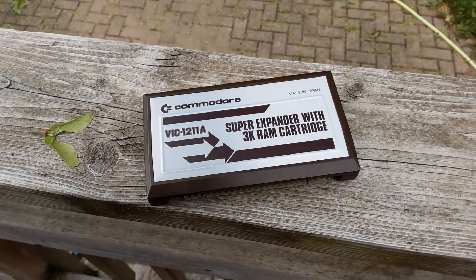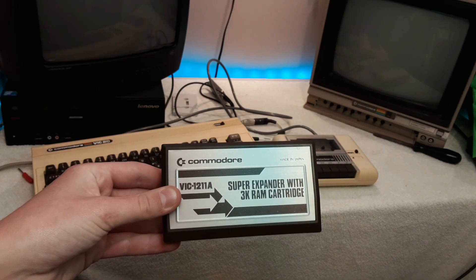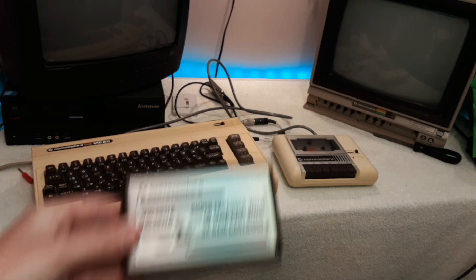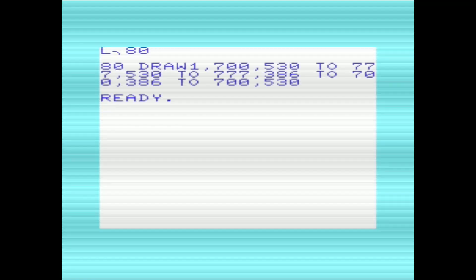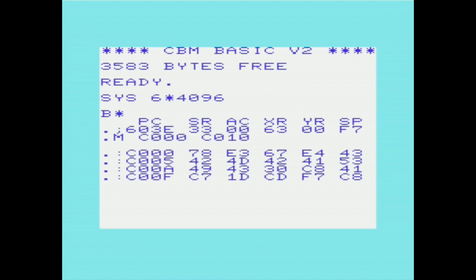That's about it for the Commodore VIC-20 Super Expander — a pretty neat little piece of hardware that really opens up a whole new world of possibilities with graphics and sound commands that wouldn't otherwise be possible on a stock VIC-20. I do have a couple small criticisms: there's no dedicated box command for drawing a square or rectangle, and I wish they'd included a machine language monitor. I think both were left out to fit everything into 4KB of ROM, which is fairly impressive in itself. But despite that, it's still really cool. Thank you so much for watching — have a great day.